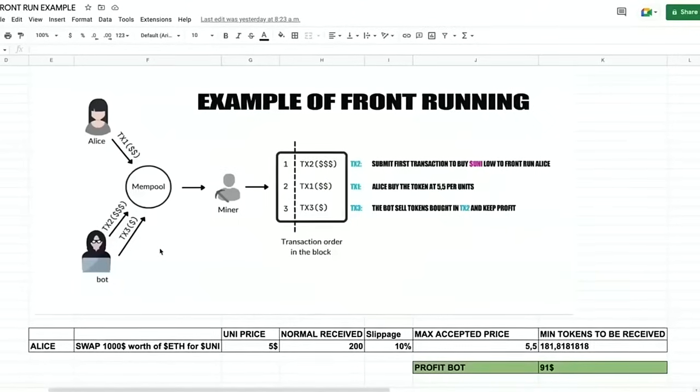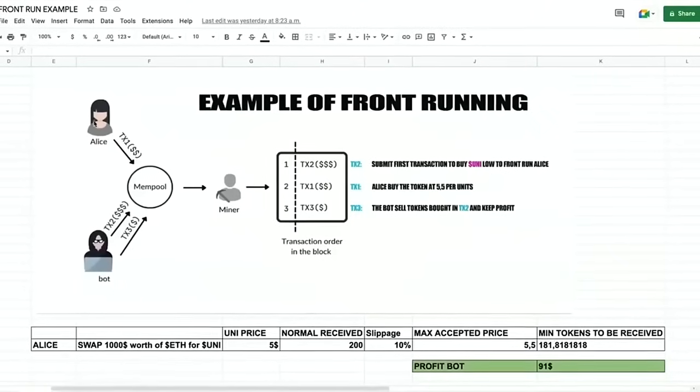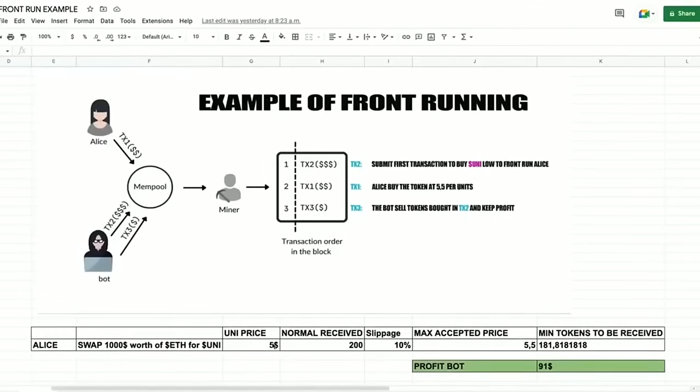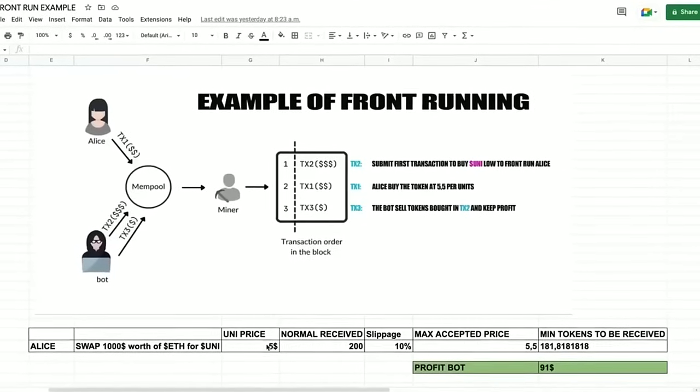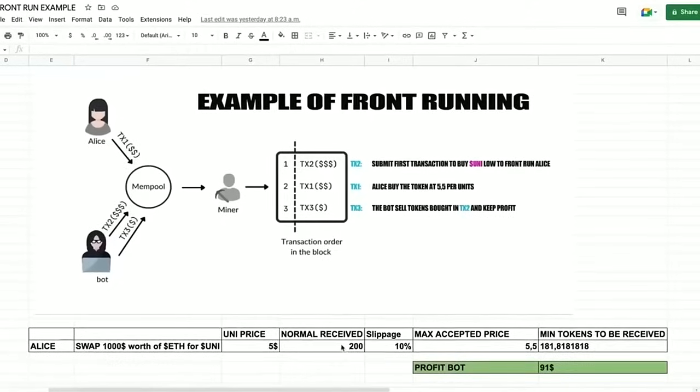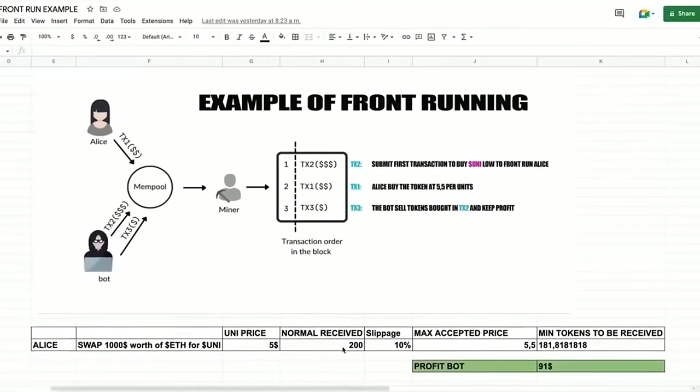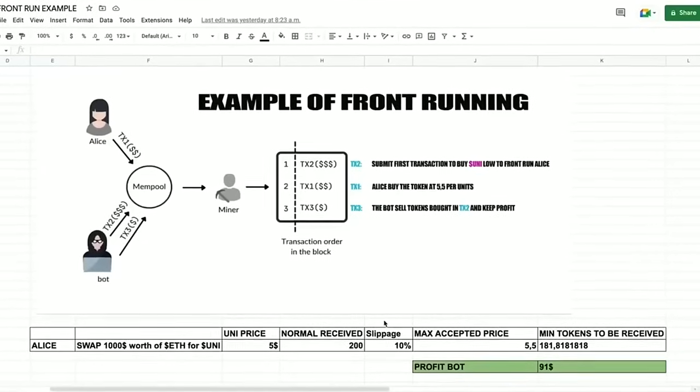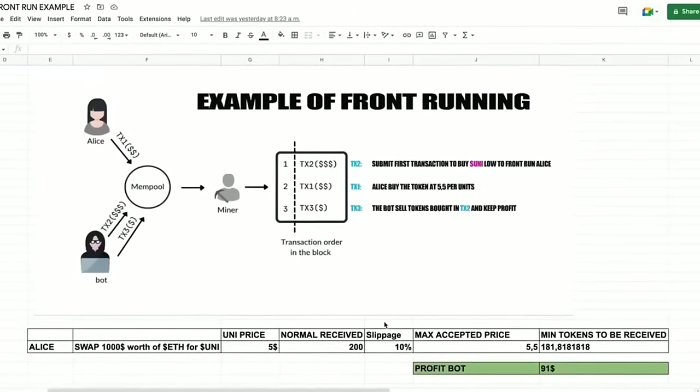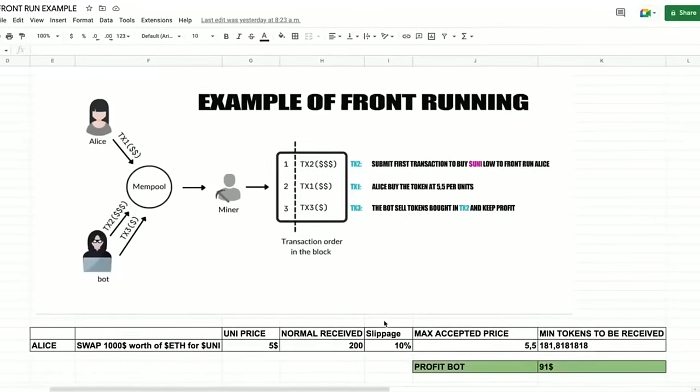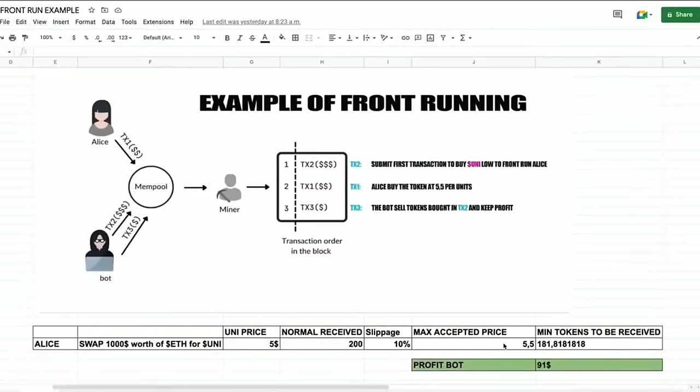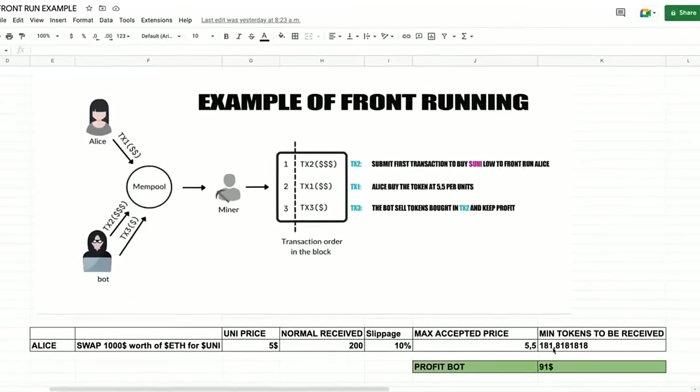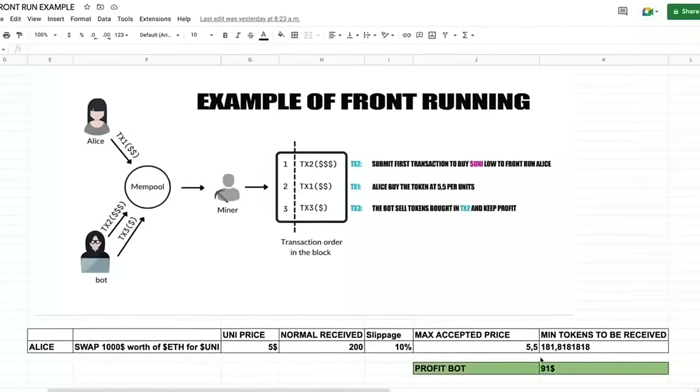Okay, let's say that Alice wants to exchange a thousand dollars worth of ethers for UNI token, and let's suppose that the UNI price is five dollars at the moment of the transaction. So if we do a simple calculation, Alice will receive 200 units of the UNI token. But as the price of a token may increase, Uniswap requires users to set slippage, which means the percentage of an eventual price increase that you accept for the transaction to go through. Now in this example, if Alice set slippage to 10 percent, which means that she agrees to pay up to $5.50 per unit token, that's about 181 tokens for a thousand dollars.